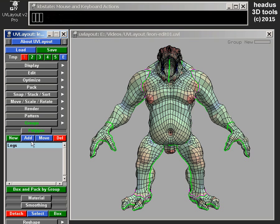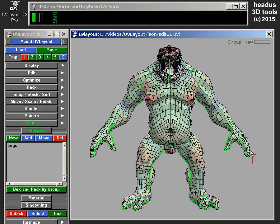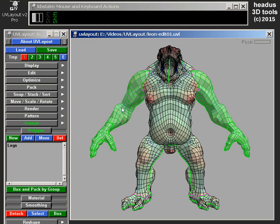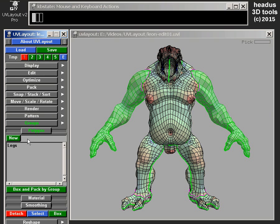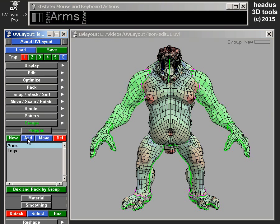There's another way that's a little bit quicker. I'll unselect that. If I select the shells first — hold down Shift here in the 3D view to select those shells — and then when I go New, because those shells are already selected, they'll automatically be in that group. So let's go New: Arms. So there's my arms, there's my legs.